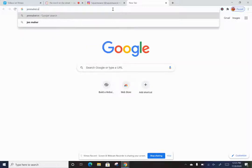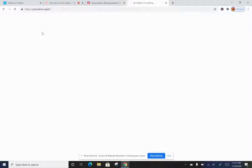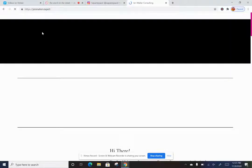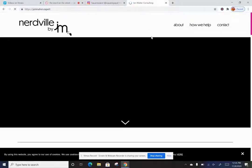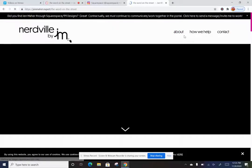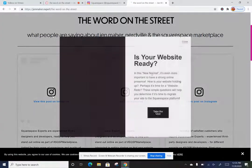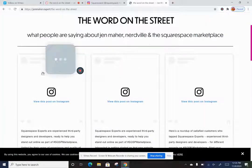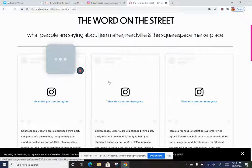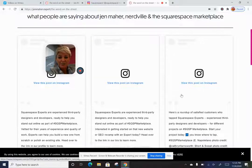Going to jenmaher.expert and navigating to the Word on the Street page — it's a little slow today — I can now see all three of the Instagram posts from Squarespace embedded in my site. These will pop up and you'll be able to see the post image, the graphic they used, along with the verbiage.